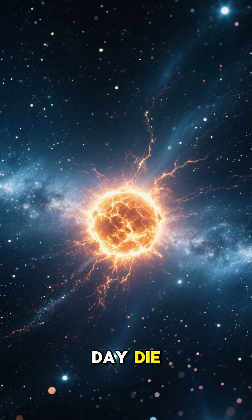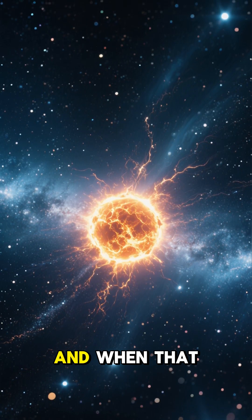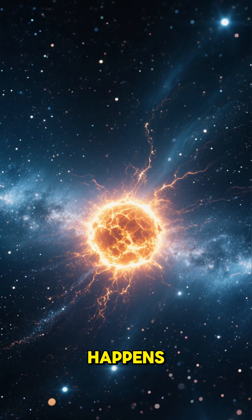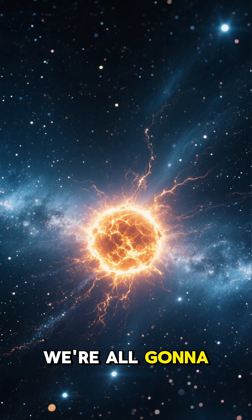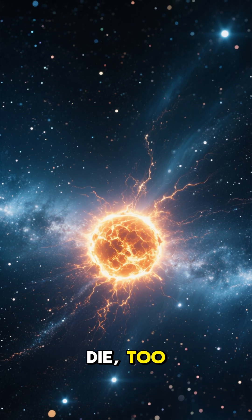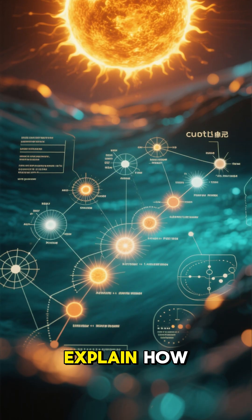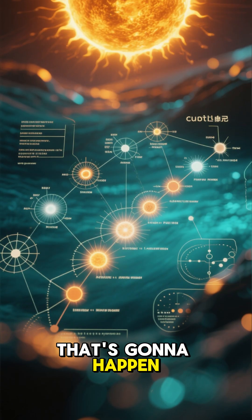You know the sun will one day die. And when that happens, we're all going to die too. So let me explain how that's going to happen.